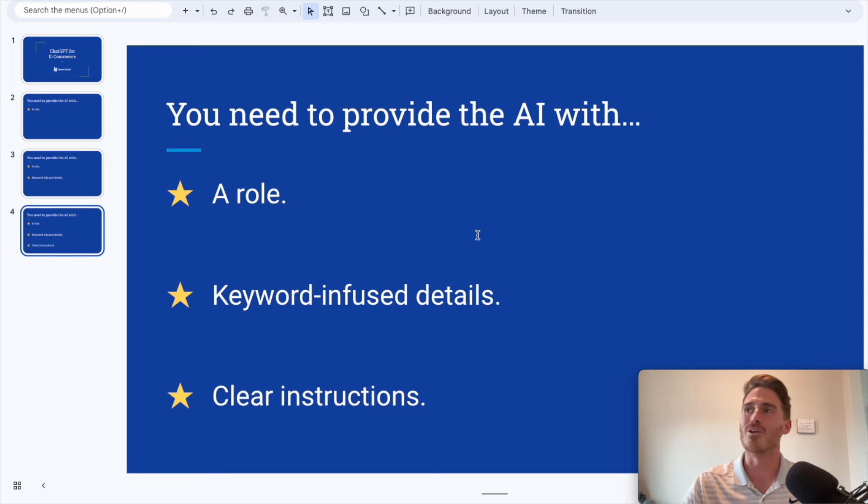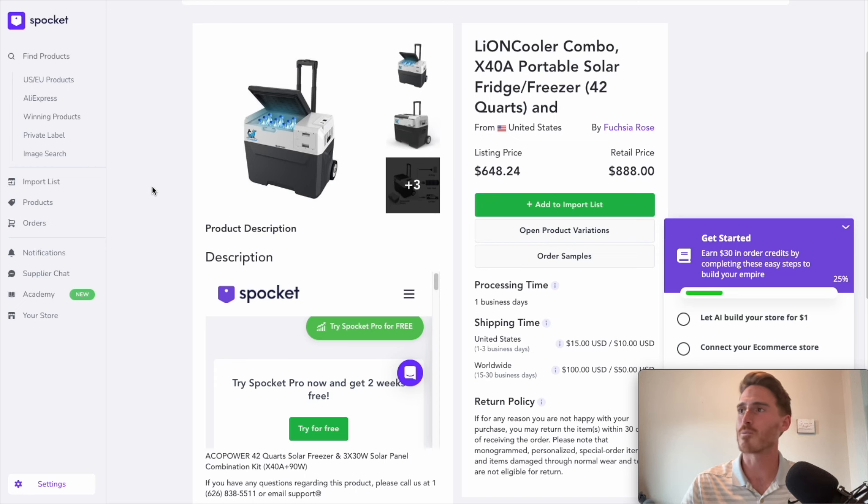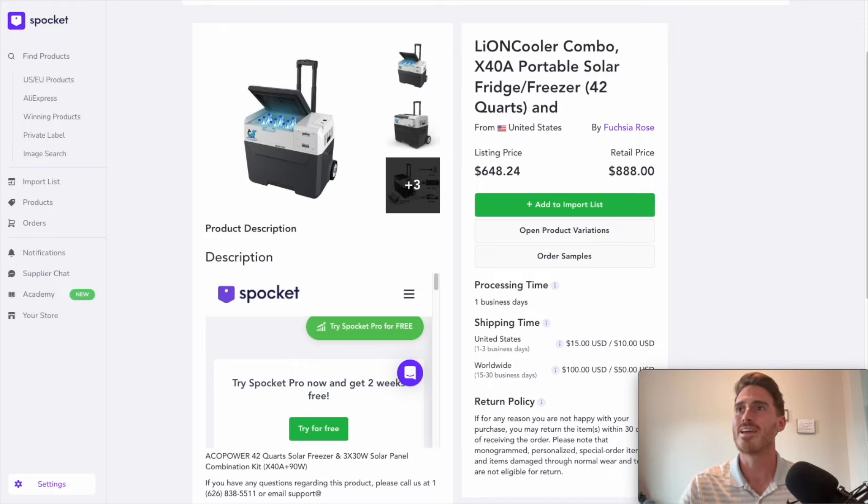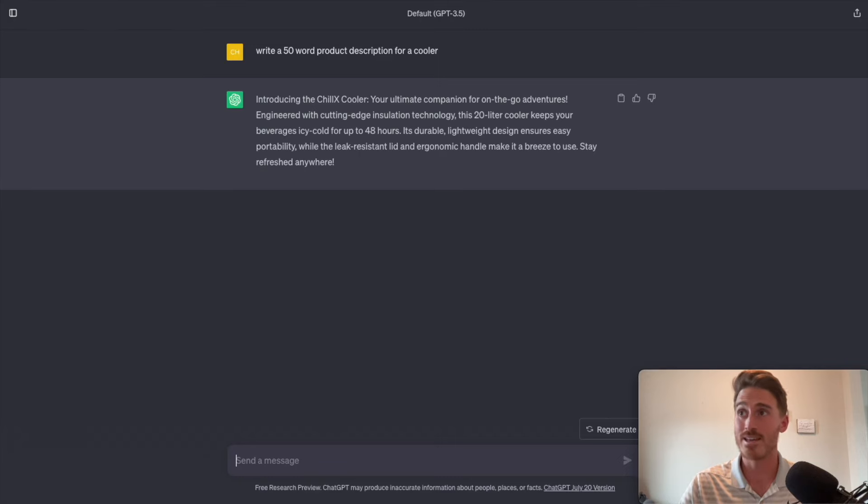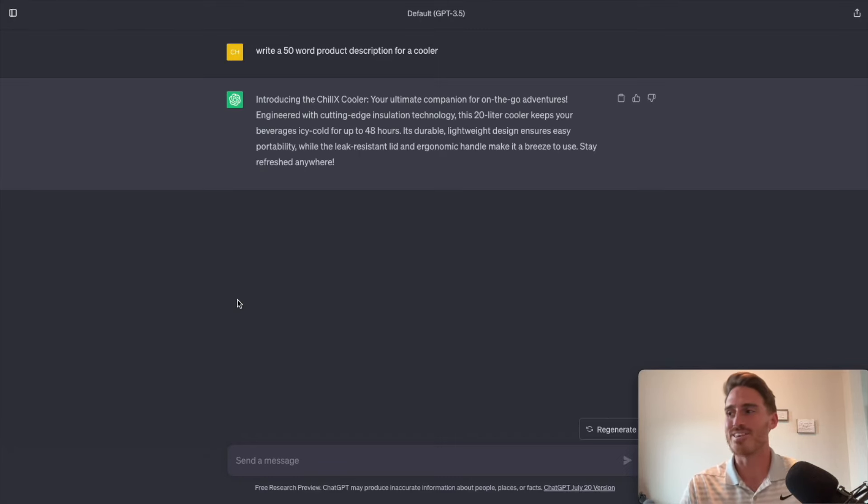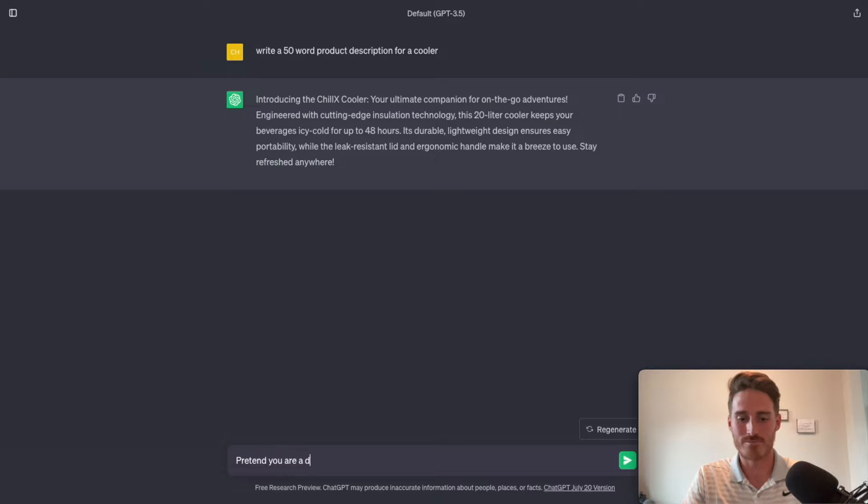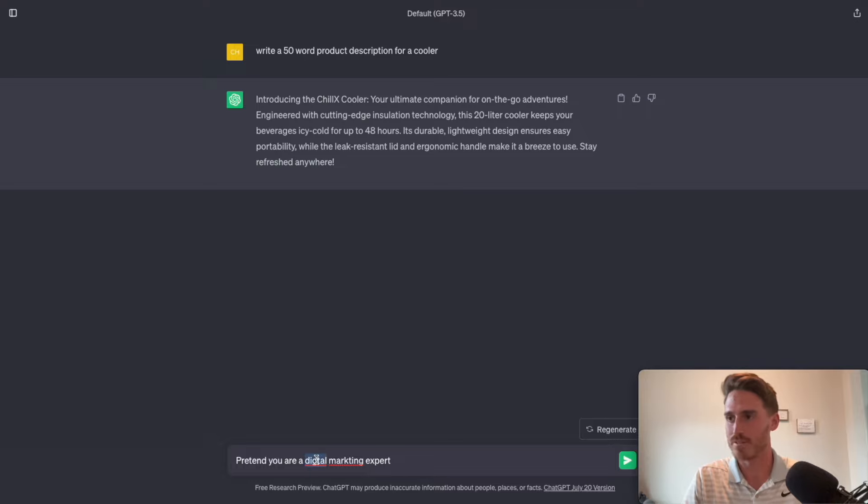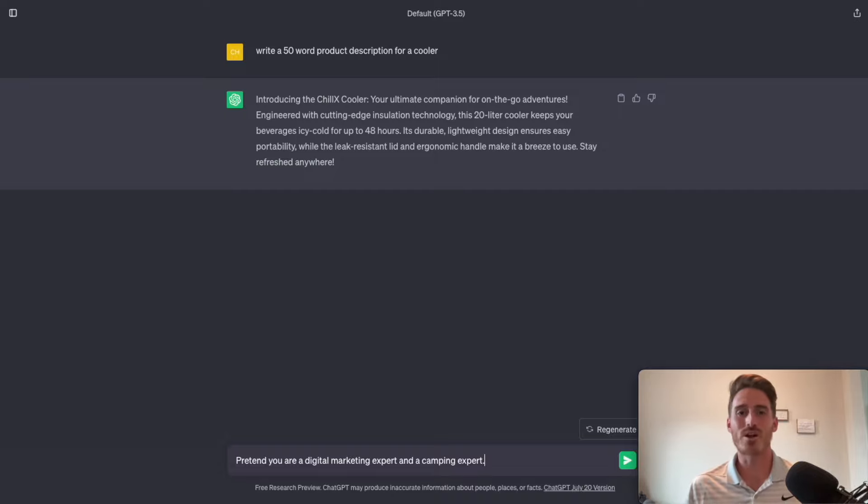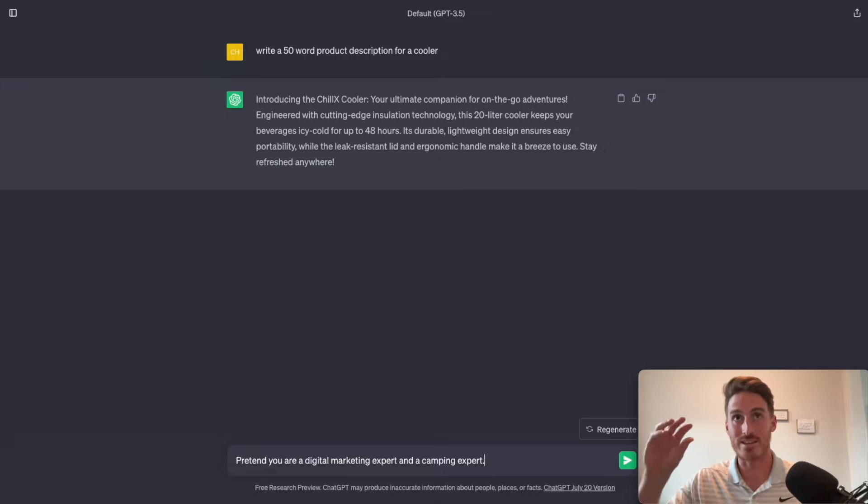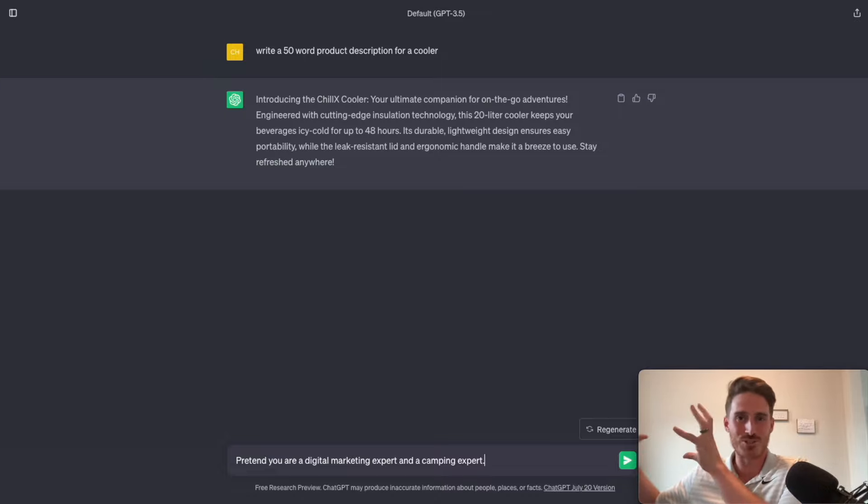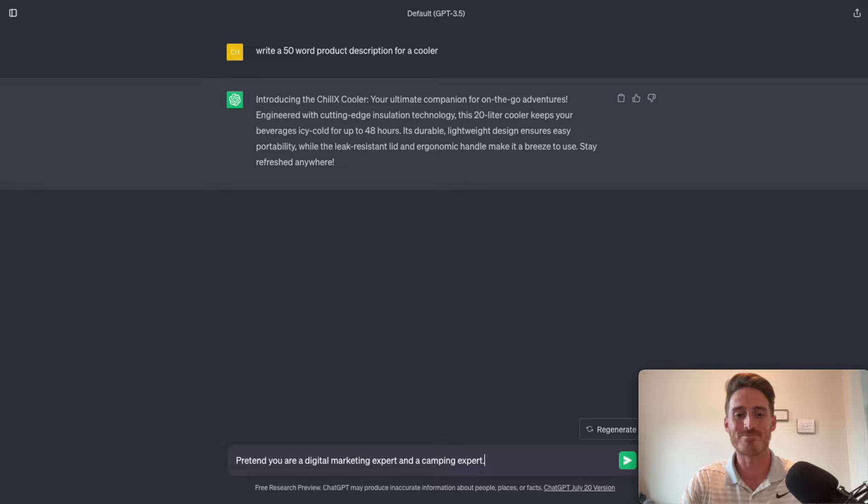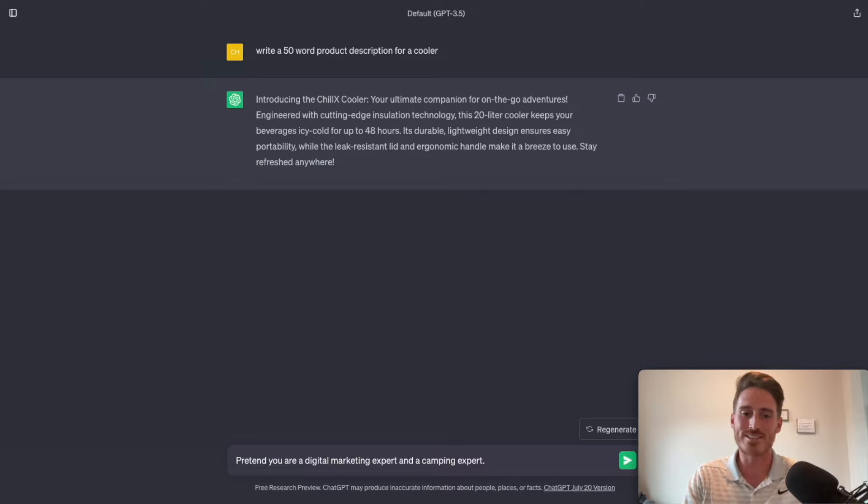So let me give you an example. Let's say I was selling this cooler product. It's something I've been using as an example in a lot of my videos lately. So let's just keep rolling with it and head it back over to ChatGPT. And let's try this again by giving the AI these three things that I mentioned. First, we're going to want to give it a role. So I'm going to say, pretend you are a digital marketing expert and a camping expert, since I'm selling this product to campers. See, so I've given the AI a role to fit into. This is giving it that first layer of context so that when it's looking at all of its source data that it's going to use to compile a response, it knows where to start looking. Now, number two, we want to provide it with keyword infused details.